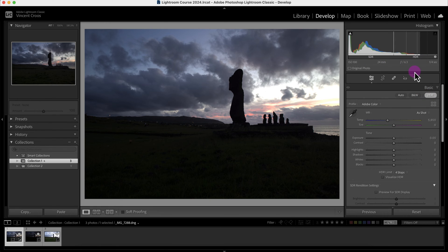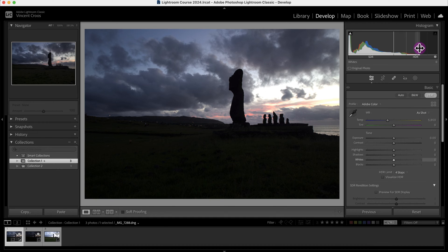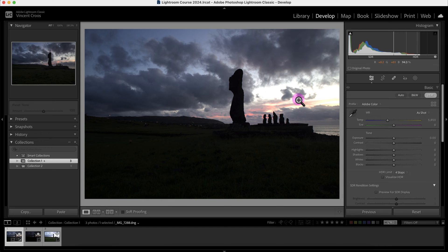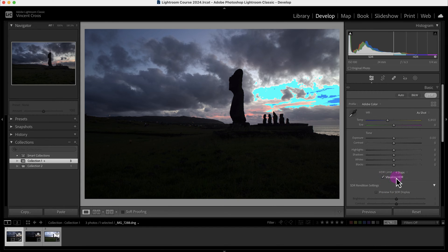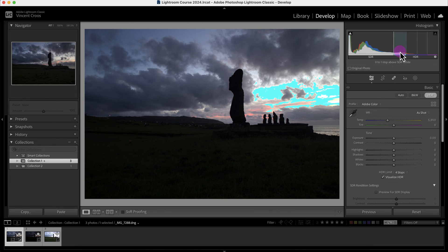With the HDR version, it includes four extra stops: one, two, three, and four. We can visualize this HDR tonal range or the extra tonal range by clicking on Visualize HDR right here.